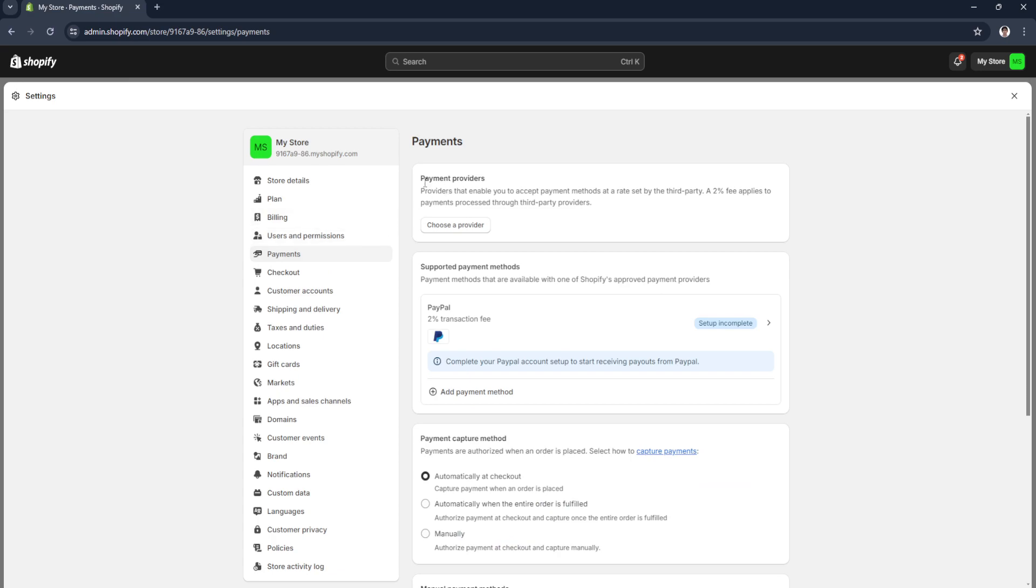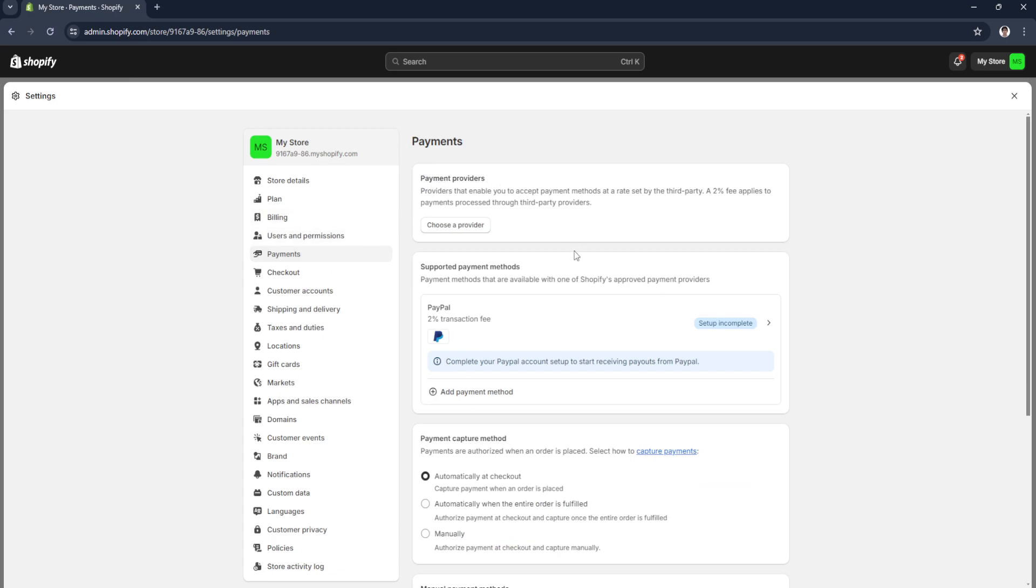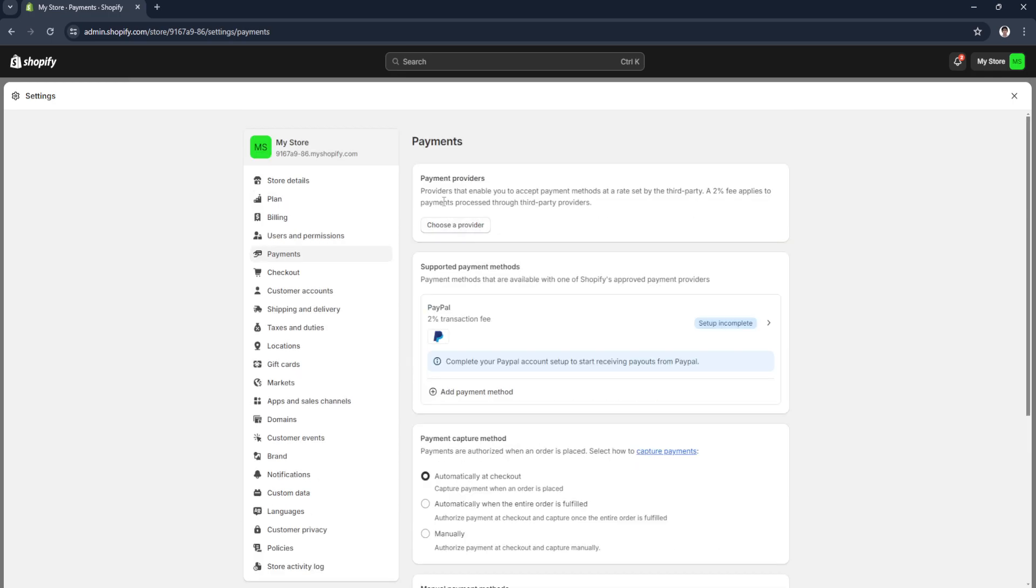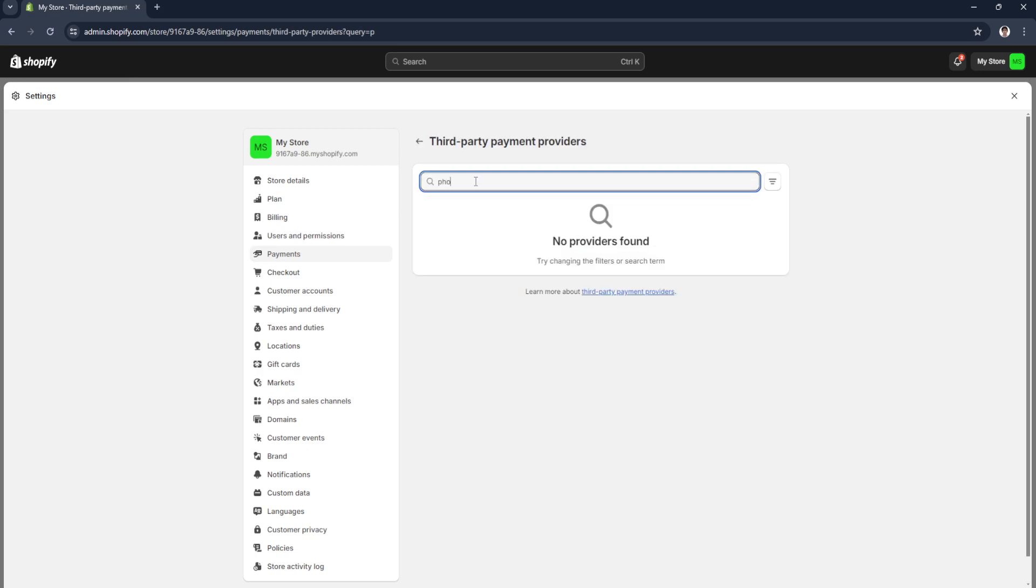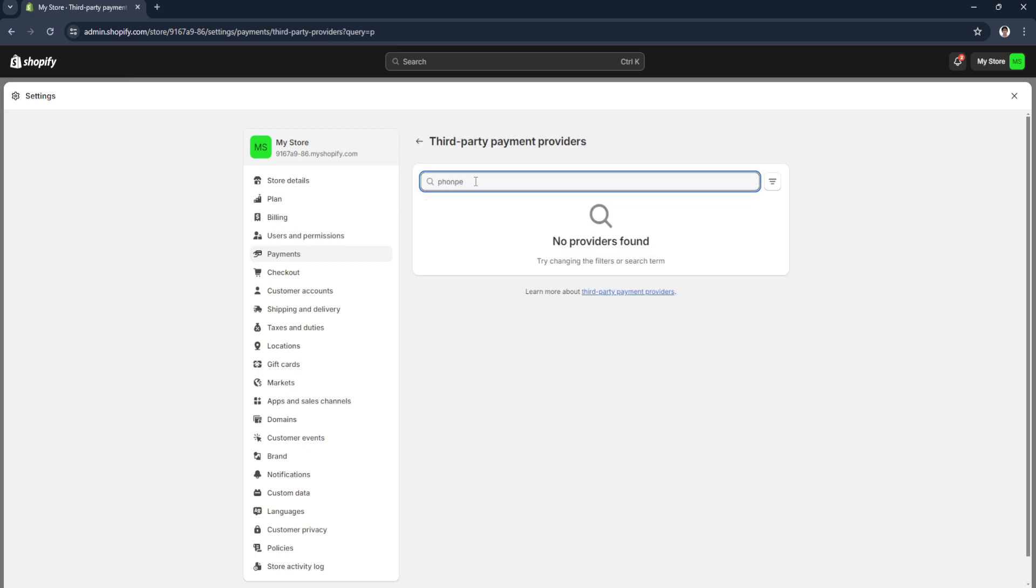Here you can either choose a payment provider or add payment methods for supported payment methods. First, let's try payment providers. Let's choose a provider and simply search for Fullnfp. No providers found.